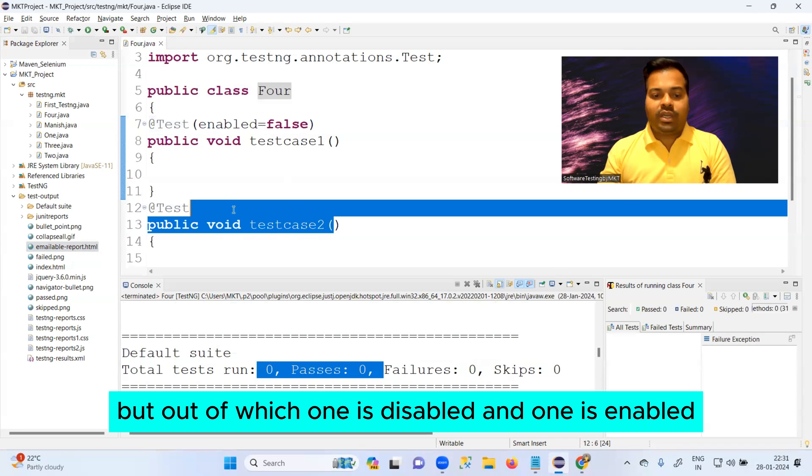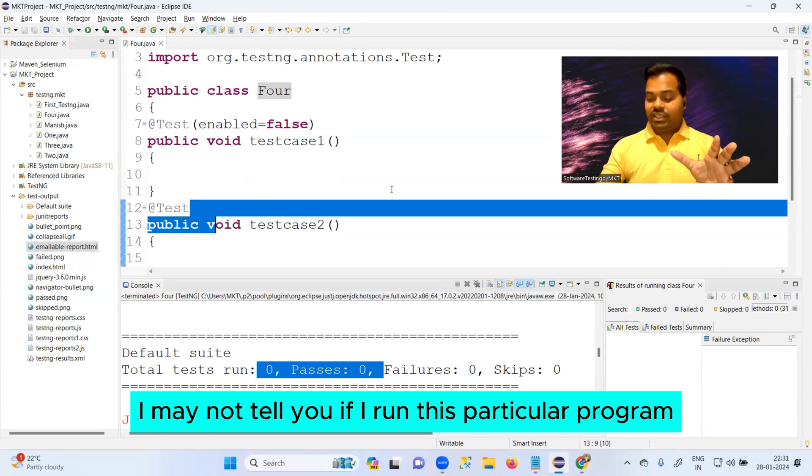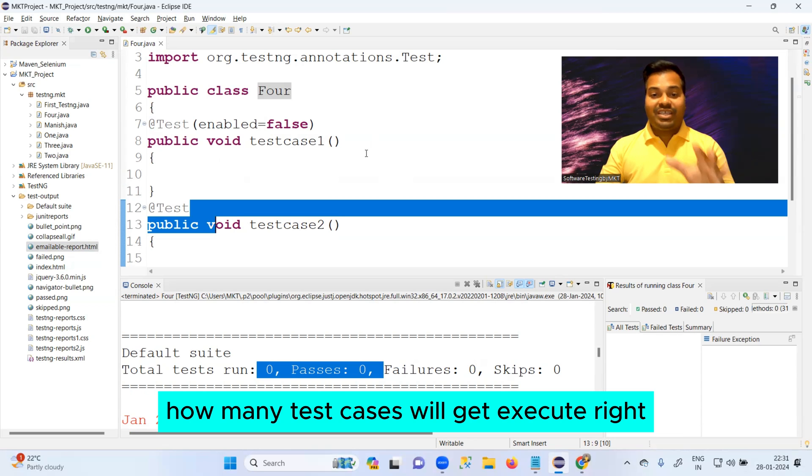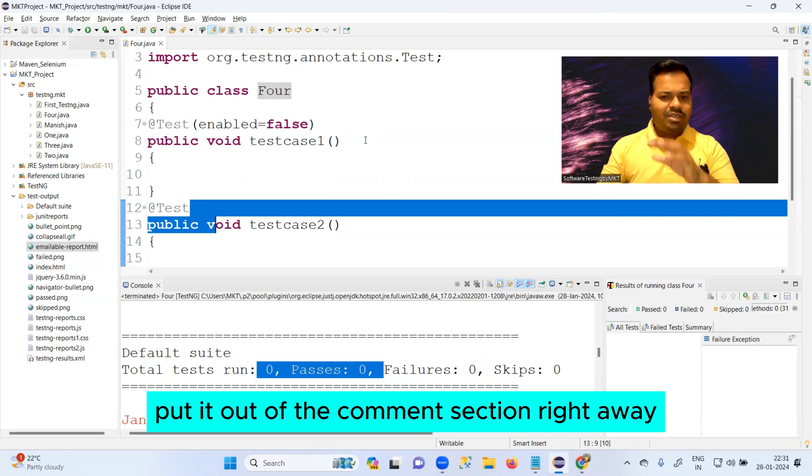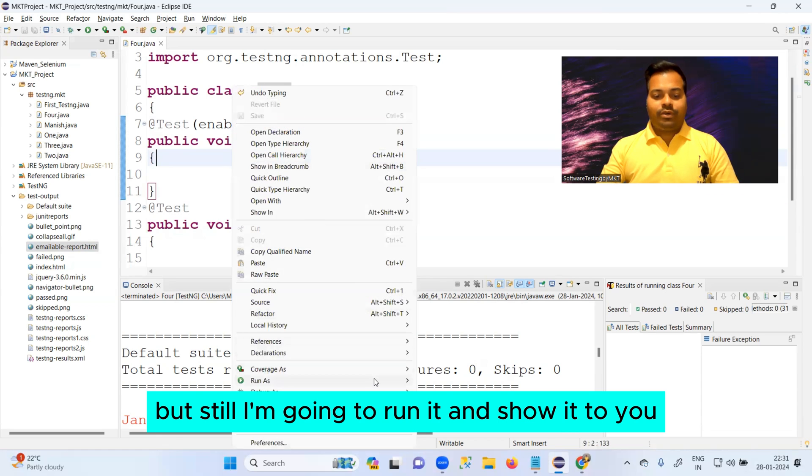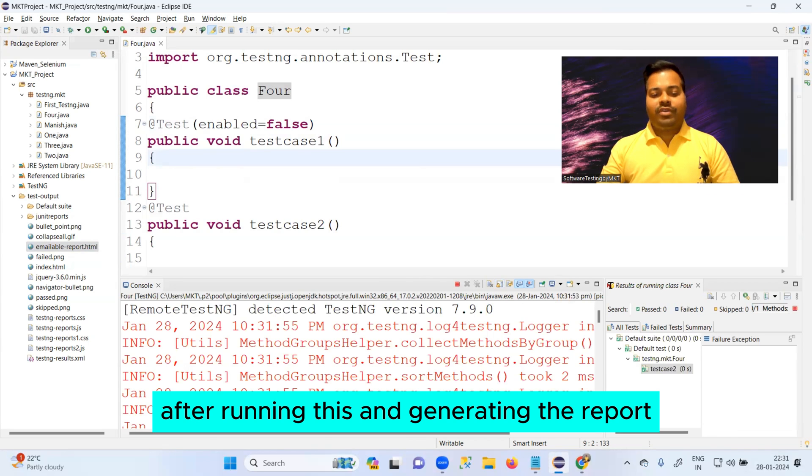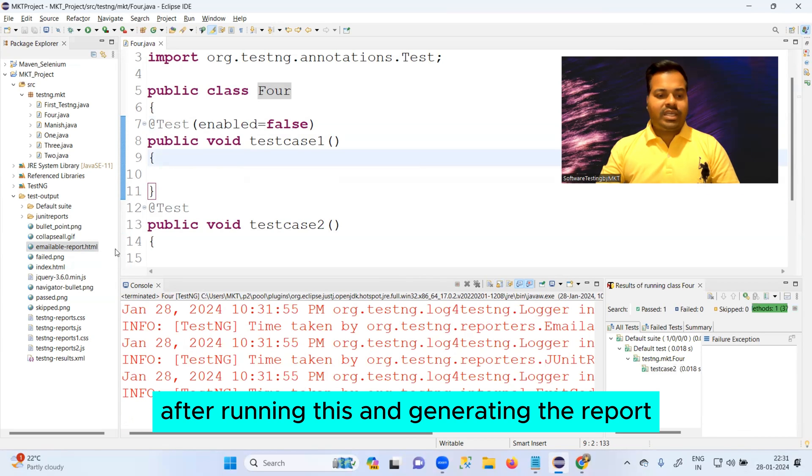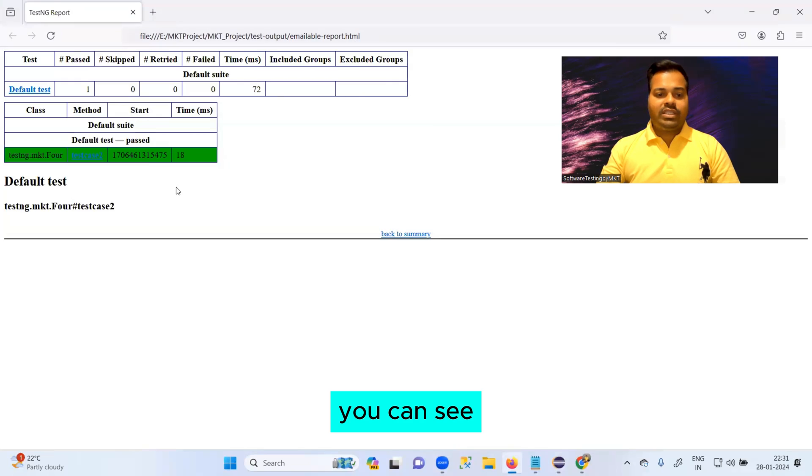I need not tell you if I run this particular program how many test cases will get executed. If you know the answer, put it out in the comment section right away, but still I'm going to run it and show it to you. After running this and generating the report, you can see the total test cases that got executed is just one.